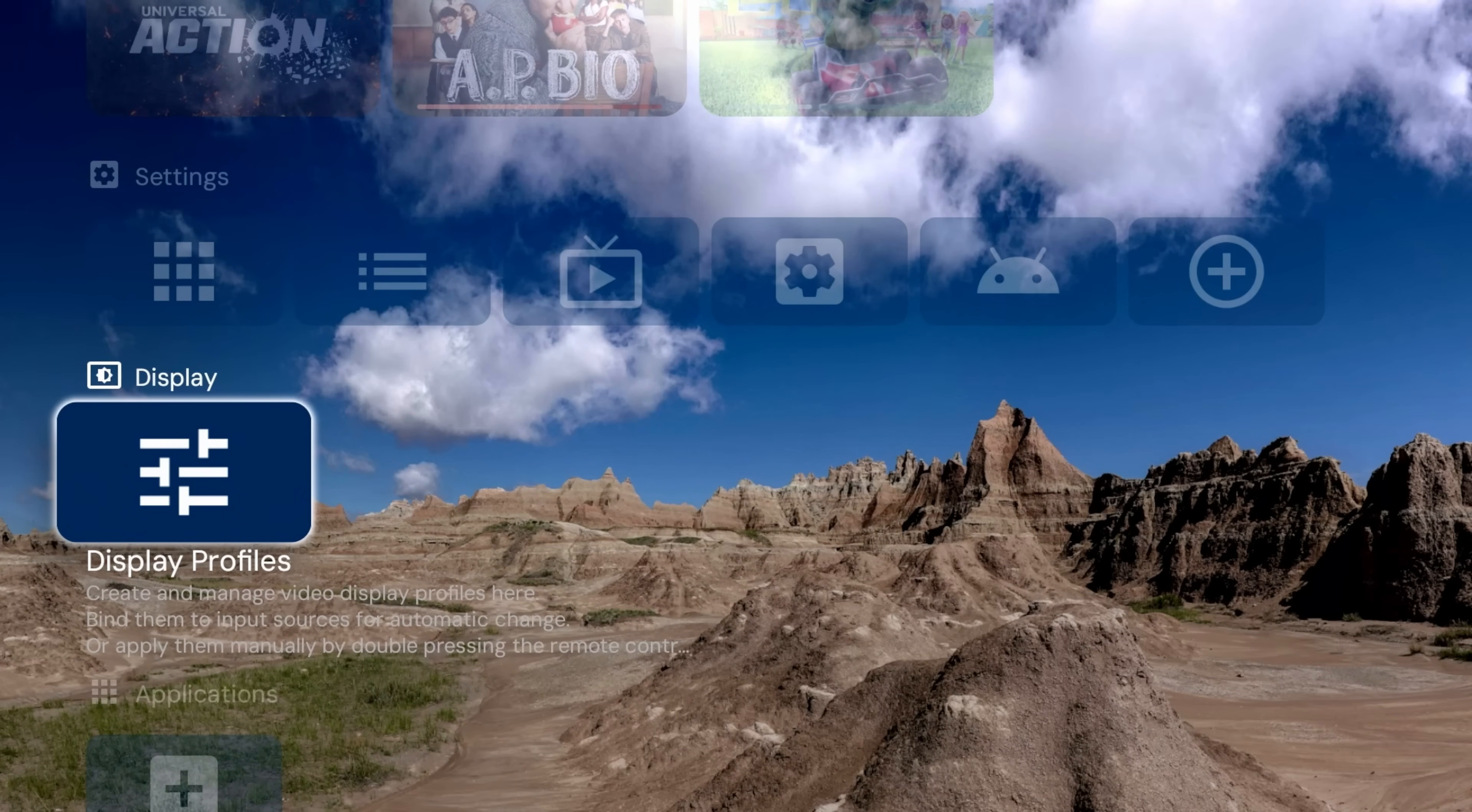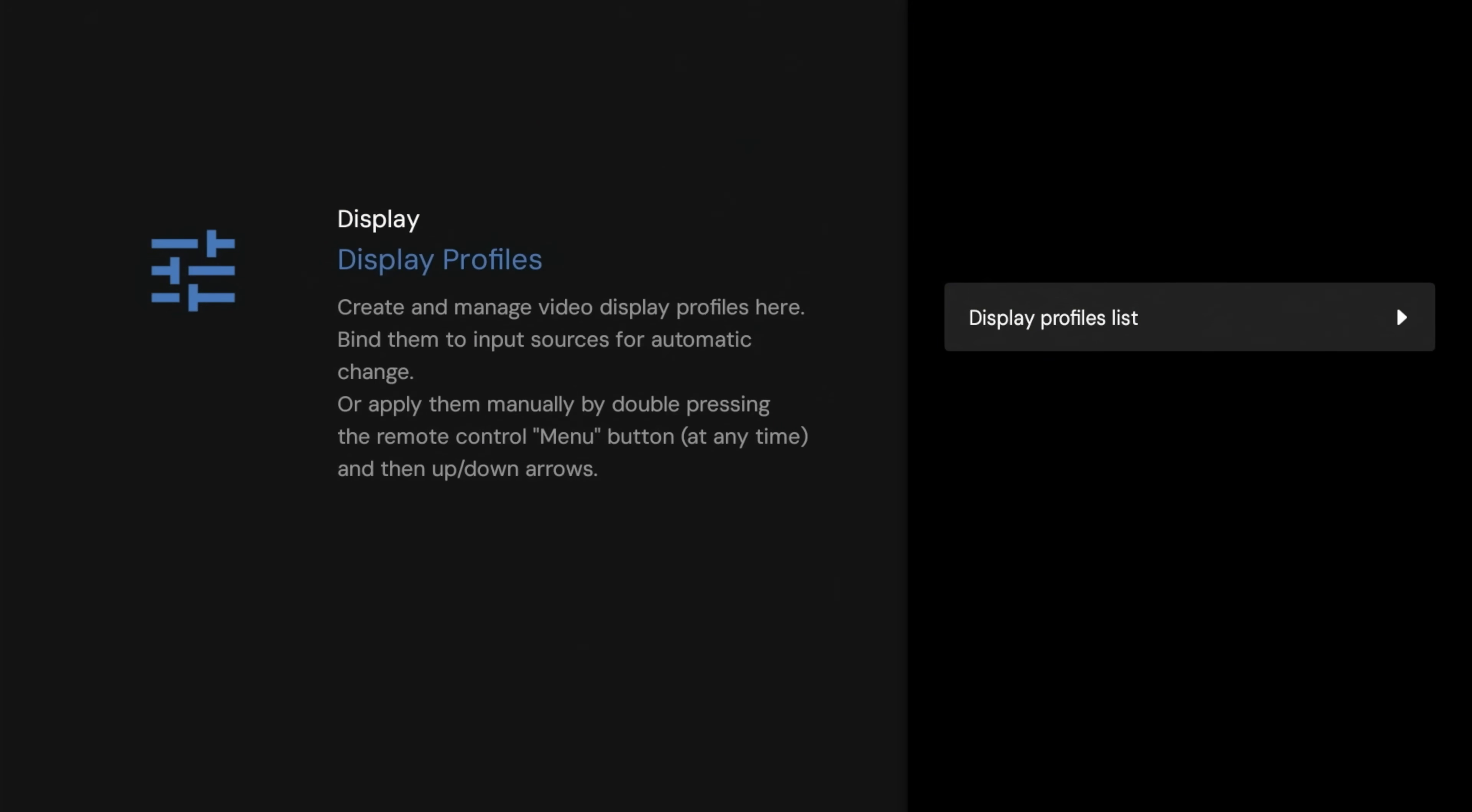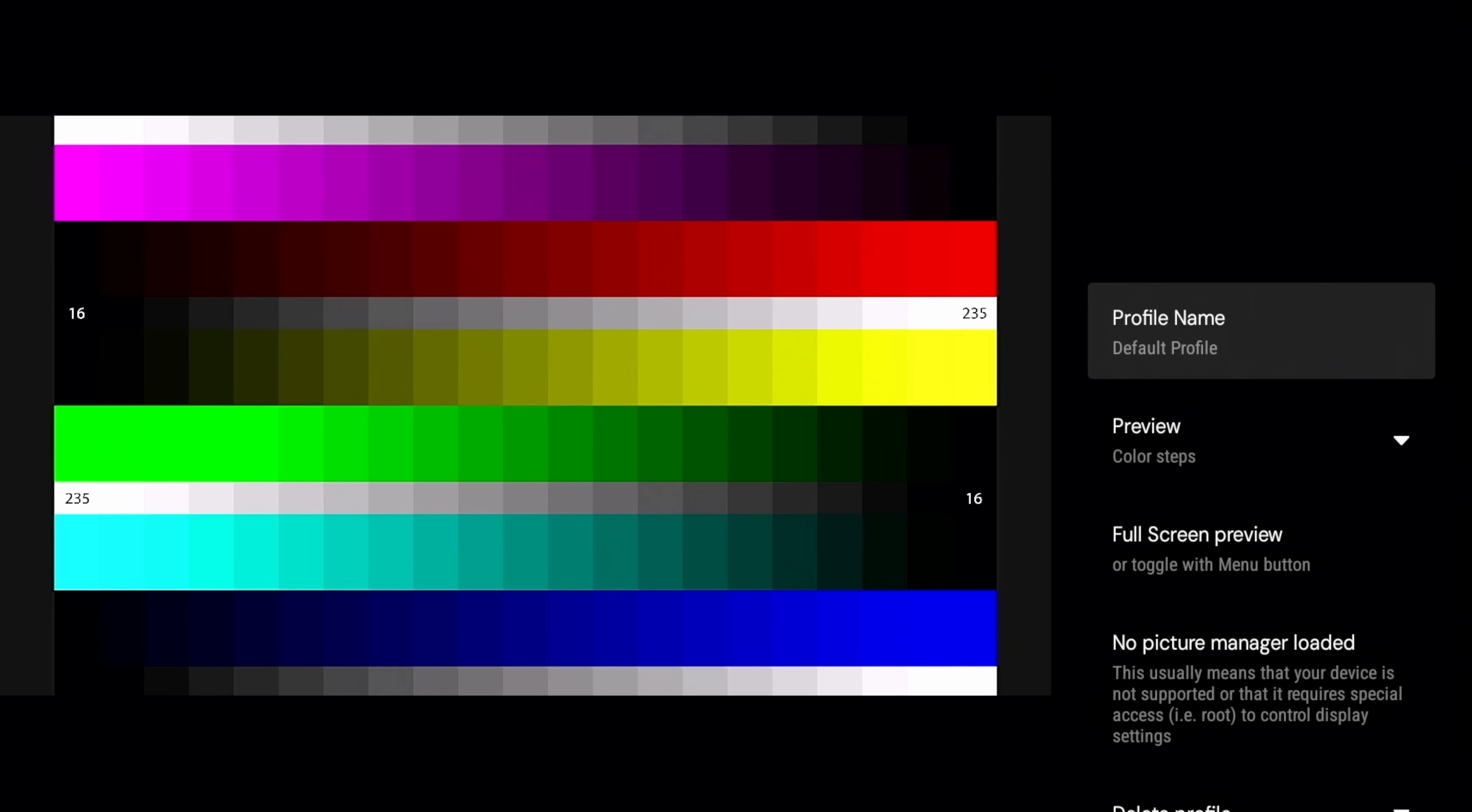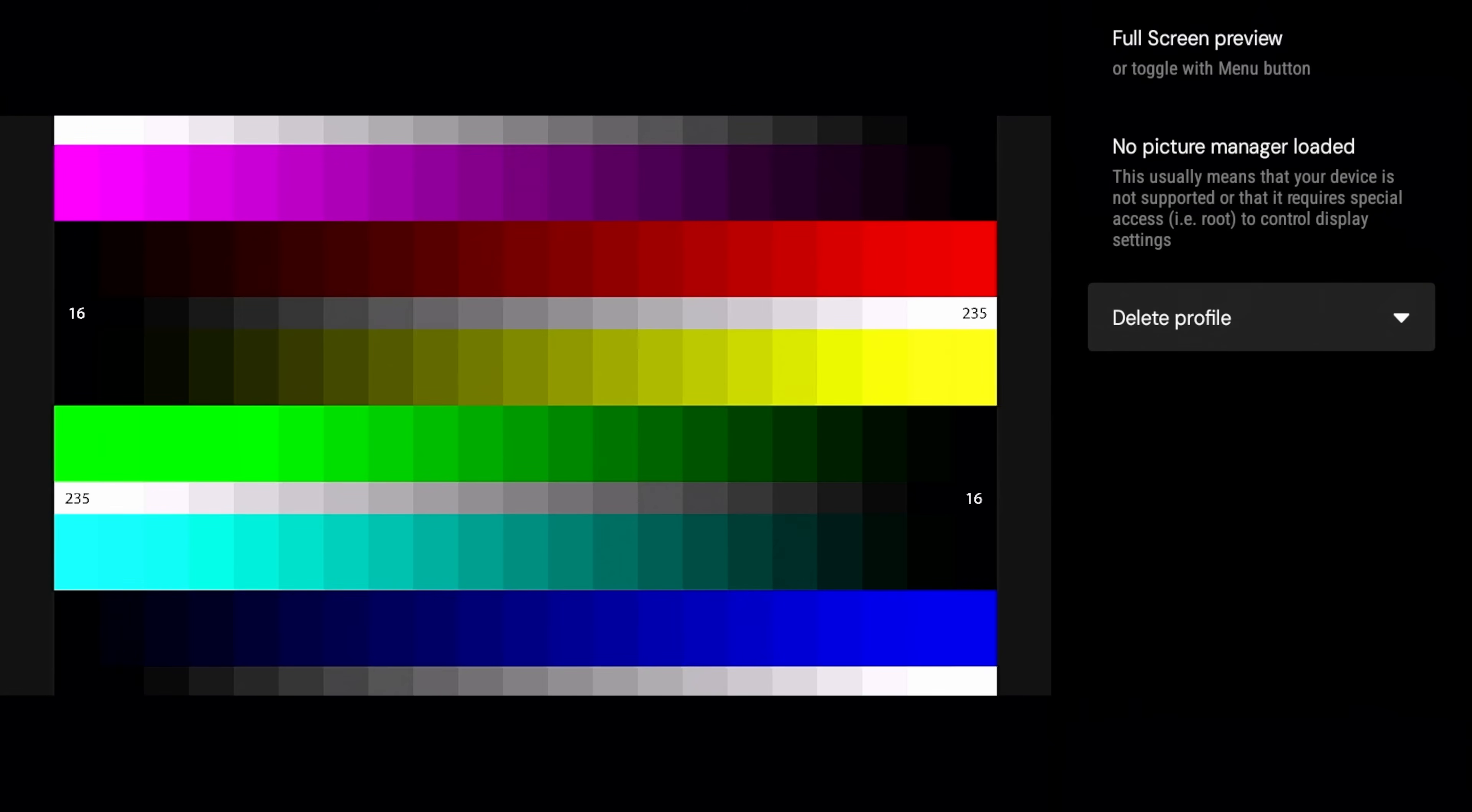Alright, we do have our display profile. So with this menu you can create, manage video display profiles here, so you can bind them to input sources, automatic inputs and so on and so forth. So this is a really cool option. Maybe we'll do a deeper dive on this. So let's go ahead and we'll click on it. Alright, so default profile.